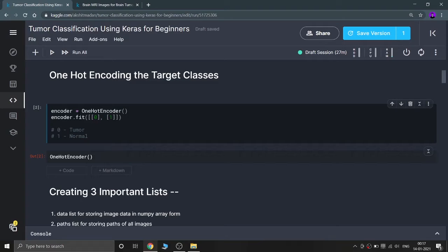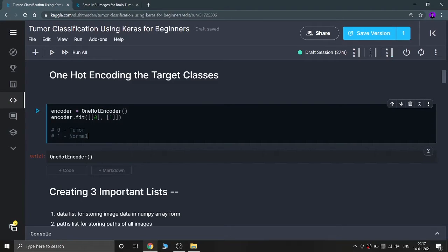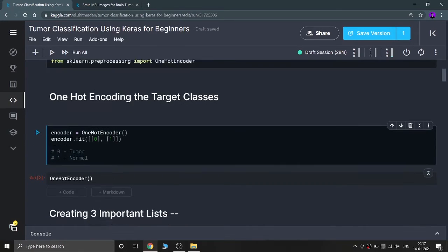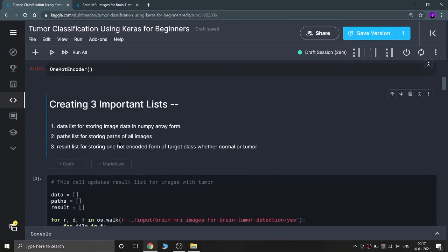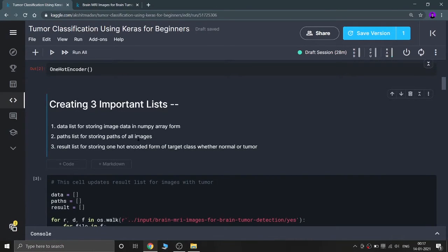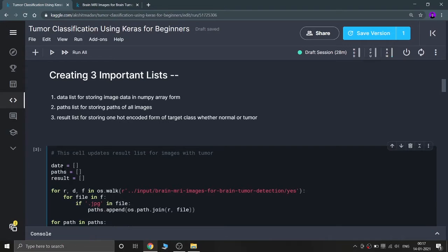What I'm doing here: I'm using OneHotEncoder and fitting it with 0 and 1, where 0 means tumor and 1 means normal. Then I'm creating three important empty lists: 'data', 'paths', and 'result'.